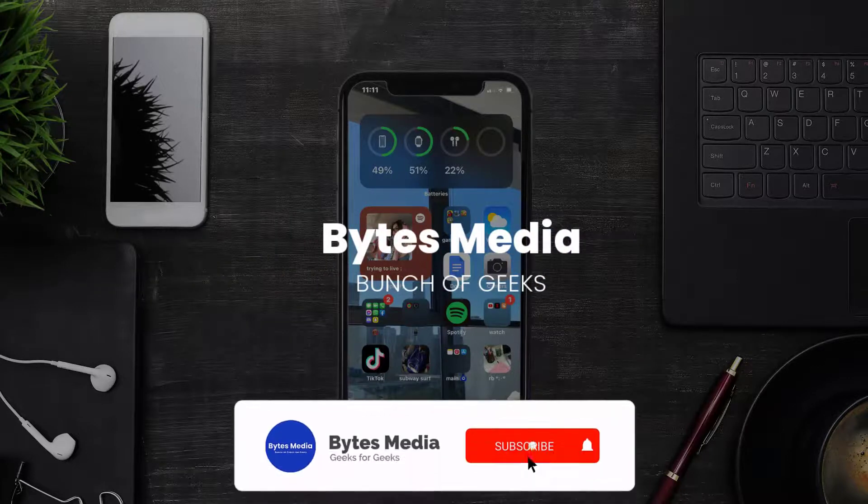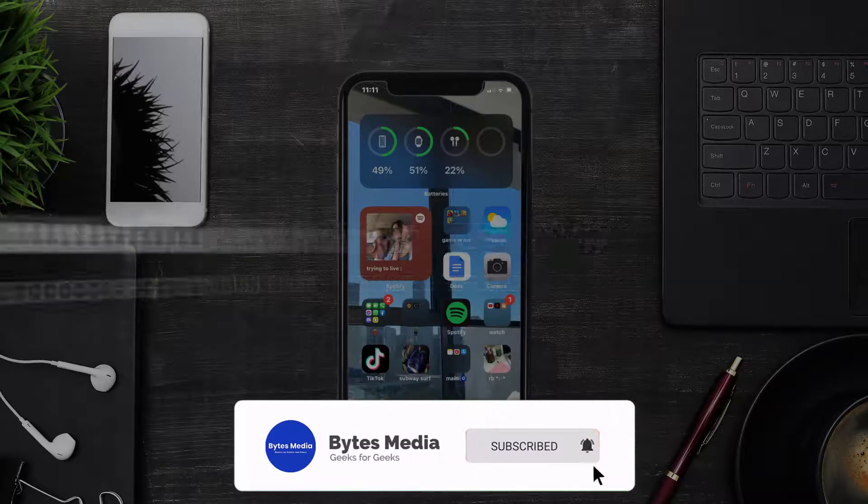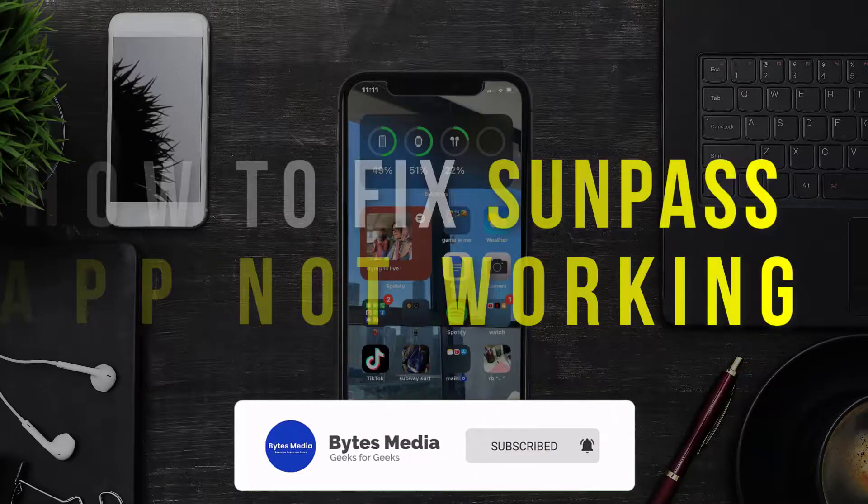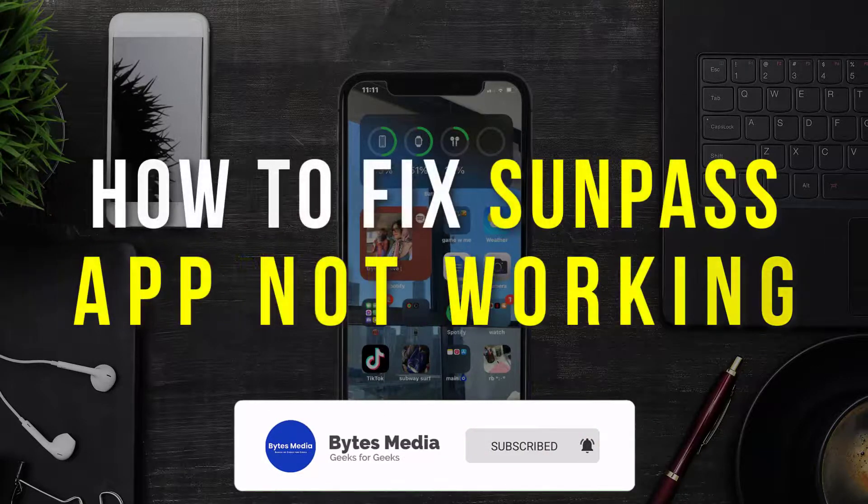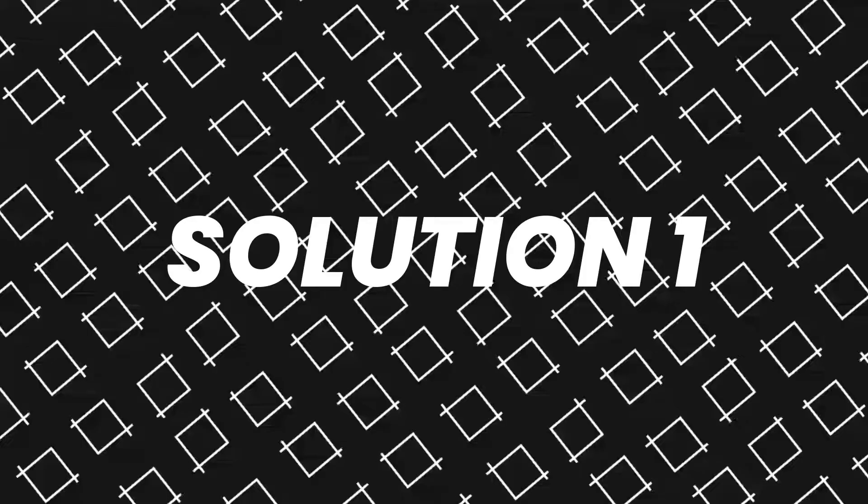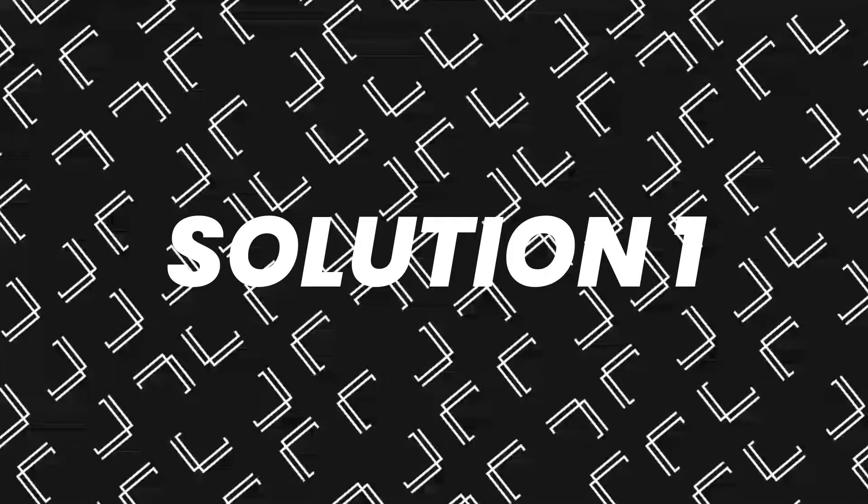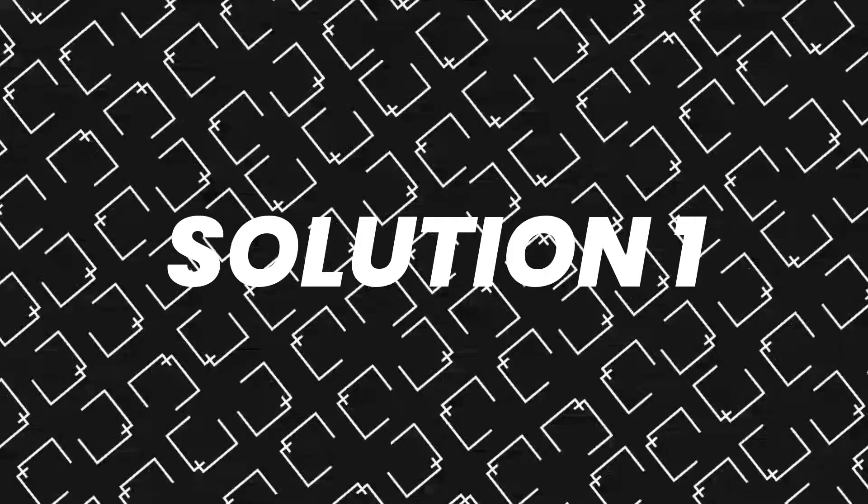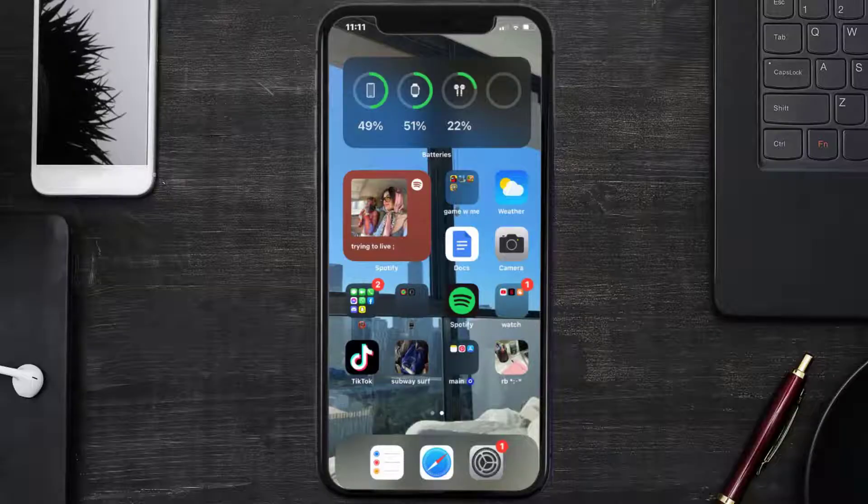Hey guys, I'm Anna, and today I'm going to show you how to fix Sunpass mobile app not working. First of all, you need to make sure you're running the latest version of the app.